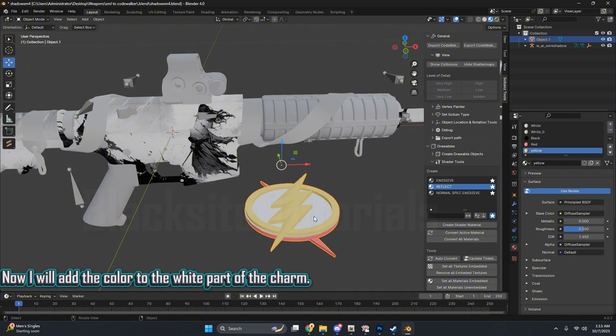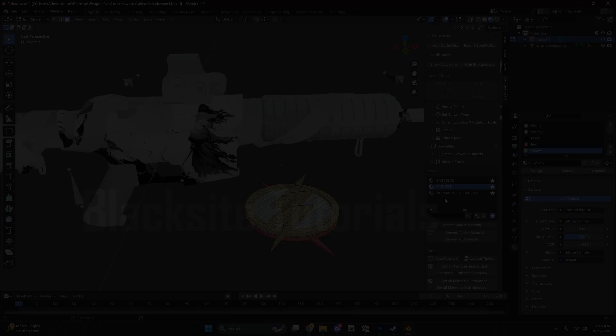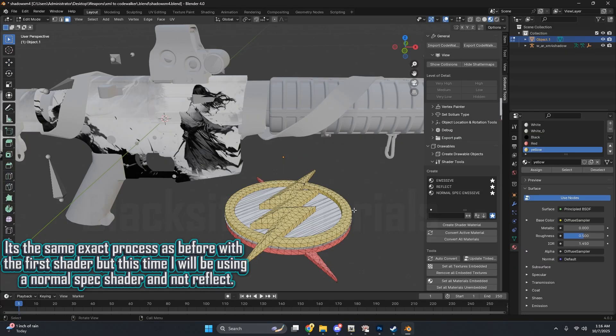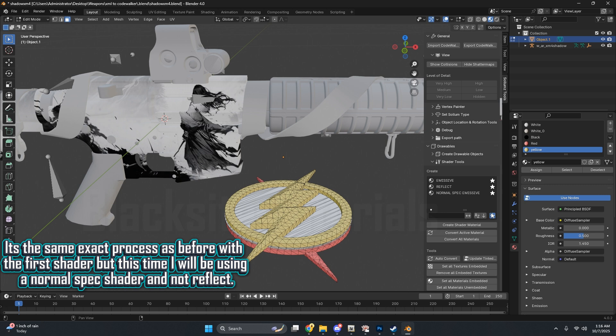Now I will add the color to the white part of the charm. It's the same exact process as before with the first shader, but this time I will be using a normal spec shader and not Reflect.